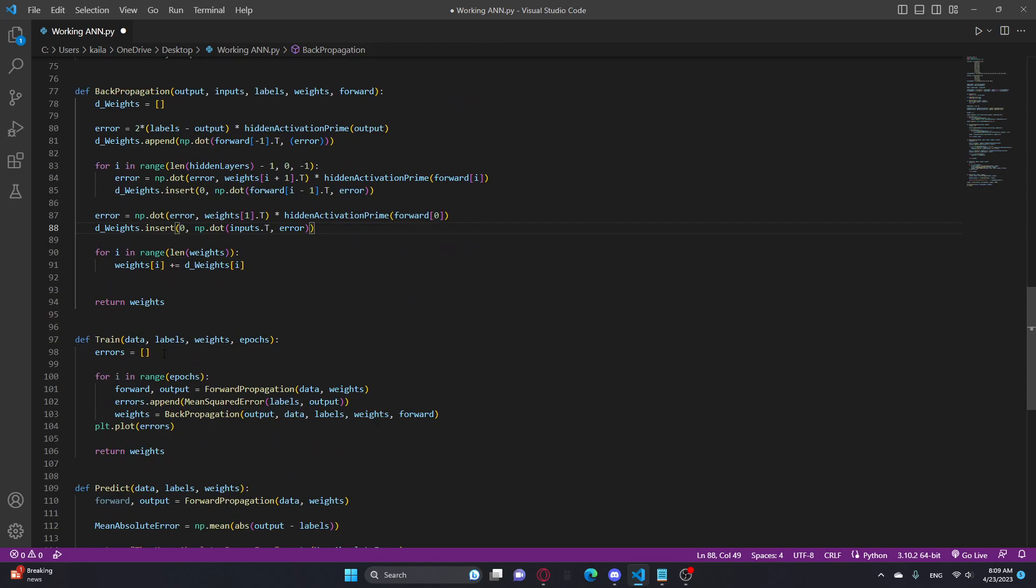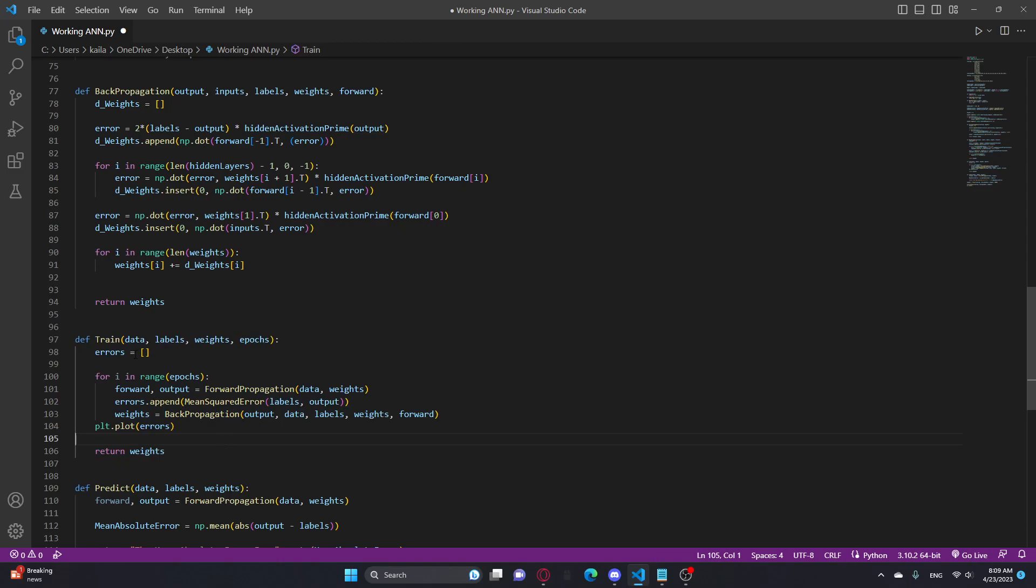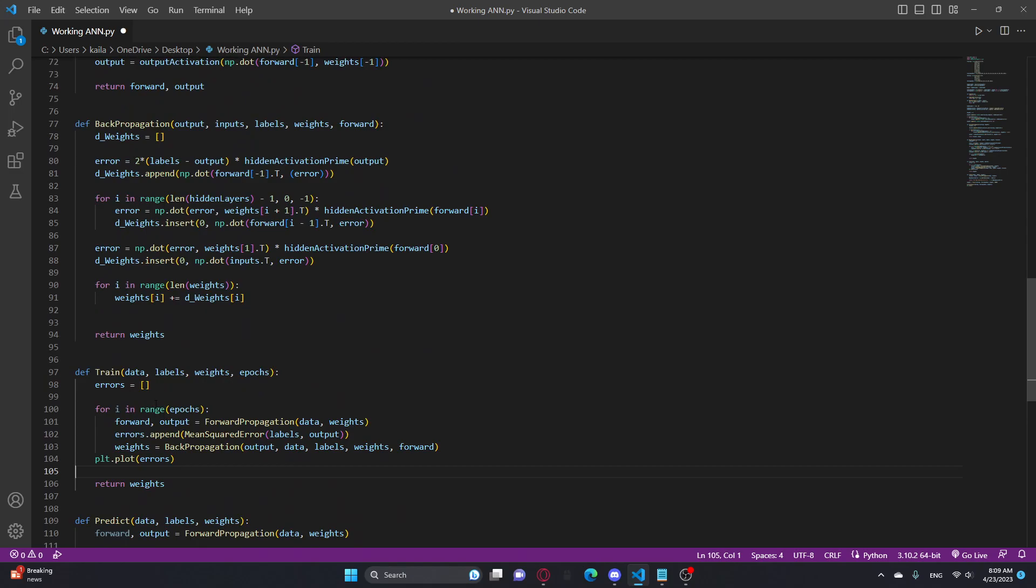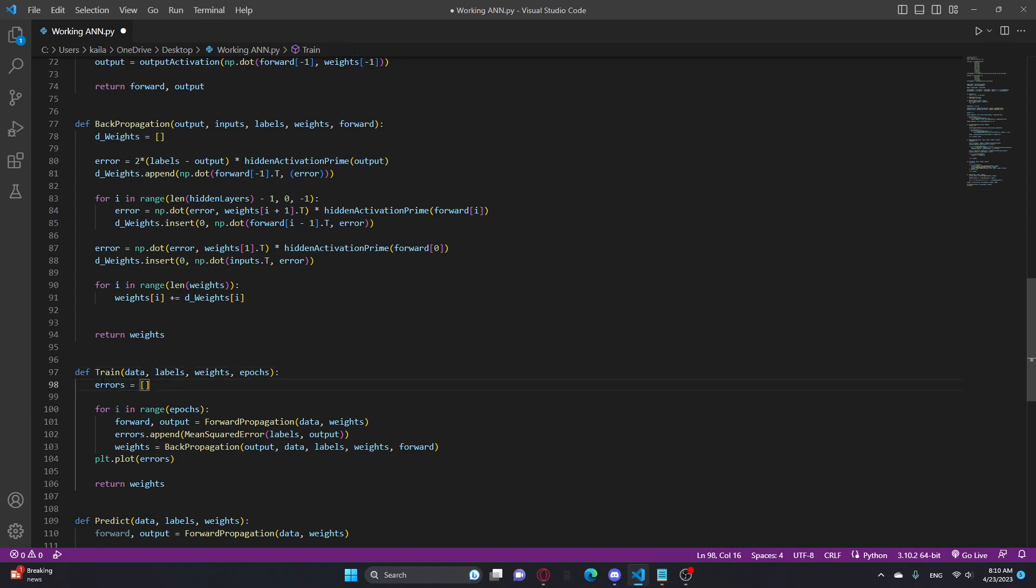So this is my training function. I just use it to train. I make an error function. This is for graphing. And I go through, I do the forward, then backpropagation for the amount of epochs. Epochs is just the amount of times you do the forward propagation, then backpropagation.